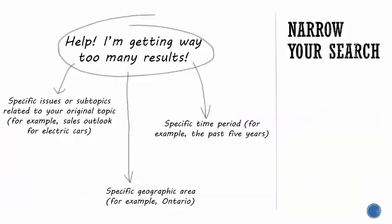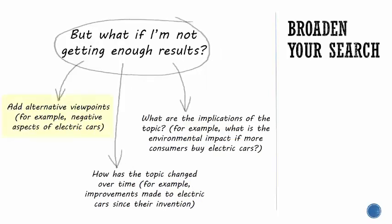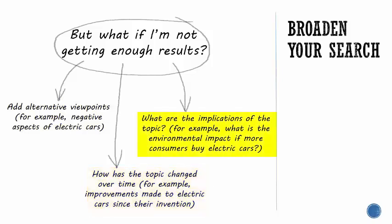To narrow your topic down, adding specific issues, specific geographic areas, or certain time periods can all make your search smaller. To broaden your search, try adding alternative viewpoints, looking at how a topic has changed over time, or investigating the implications of a topic. These can all make your search bigger!